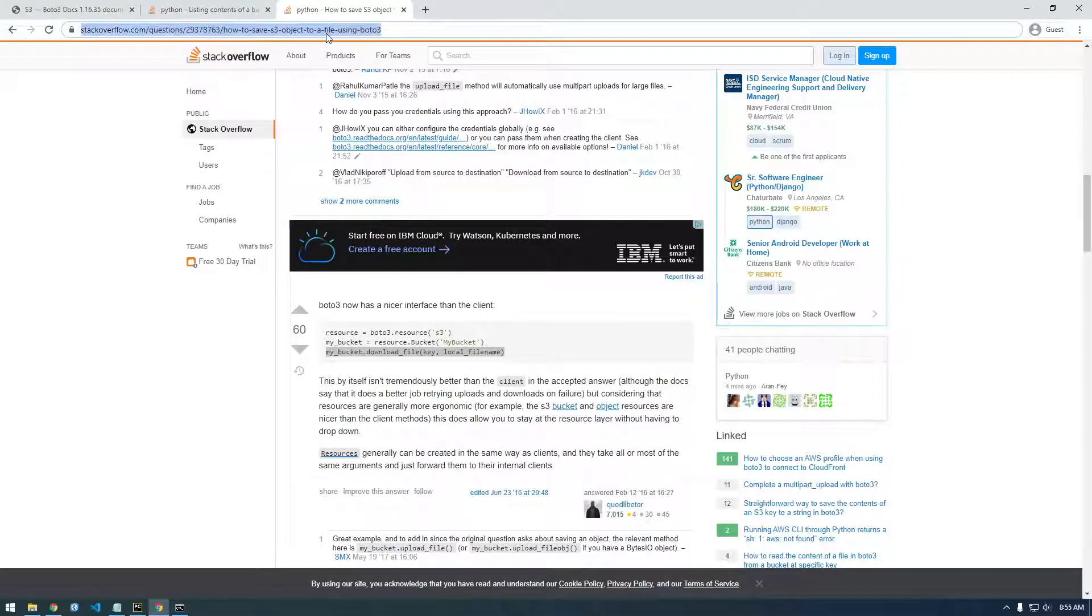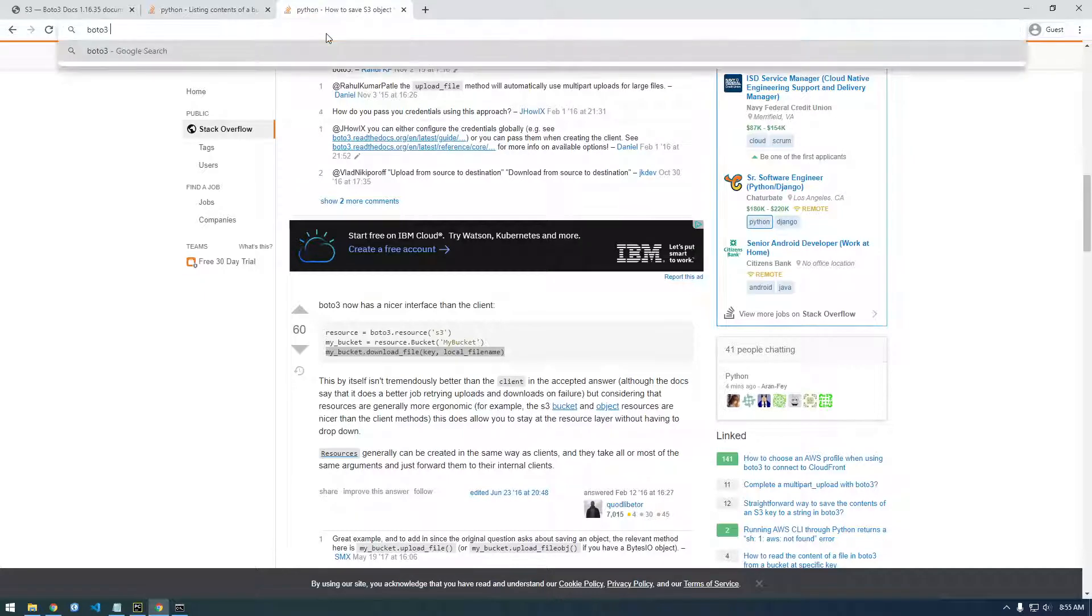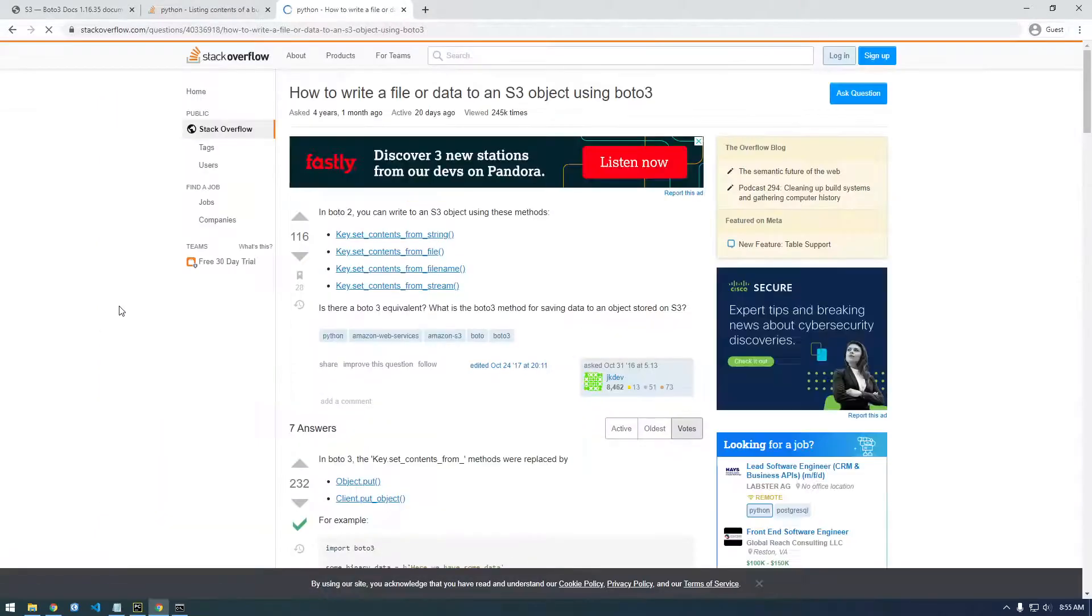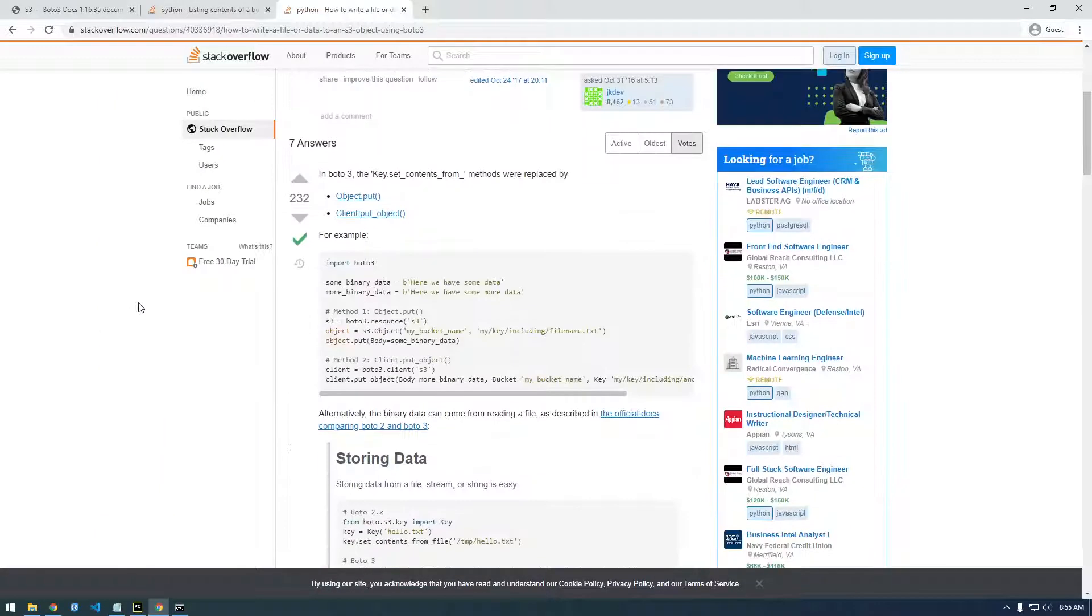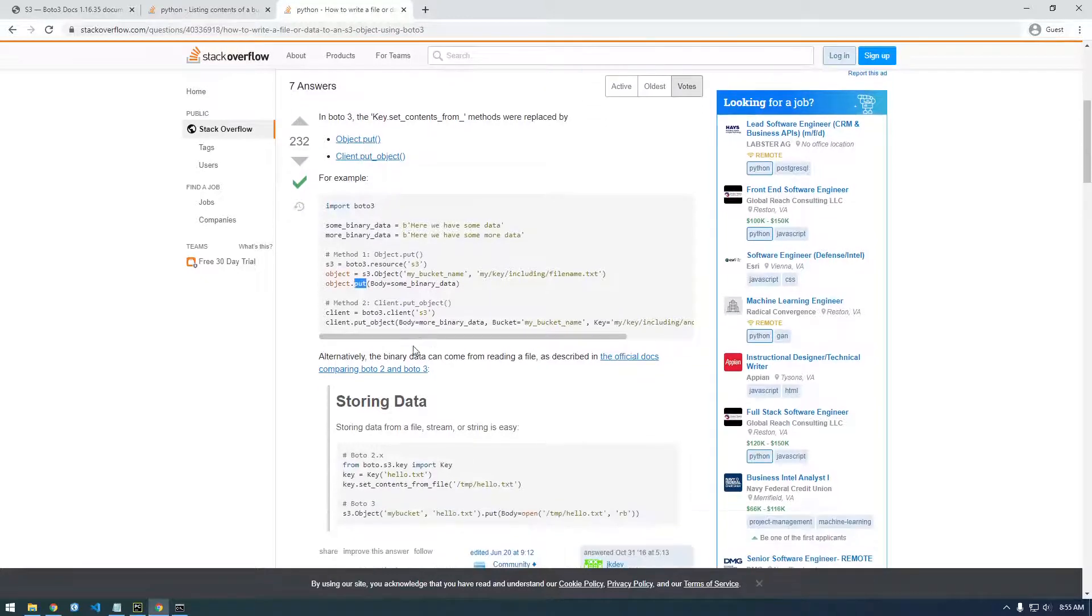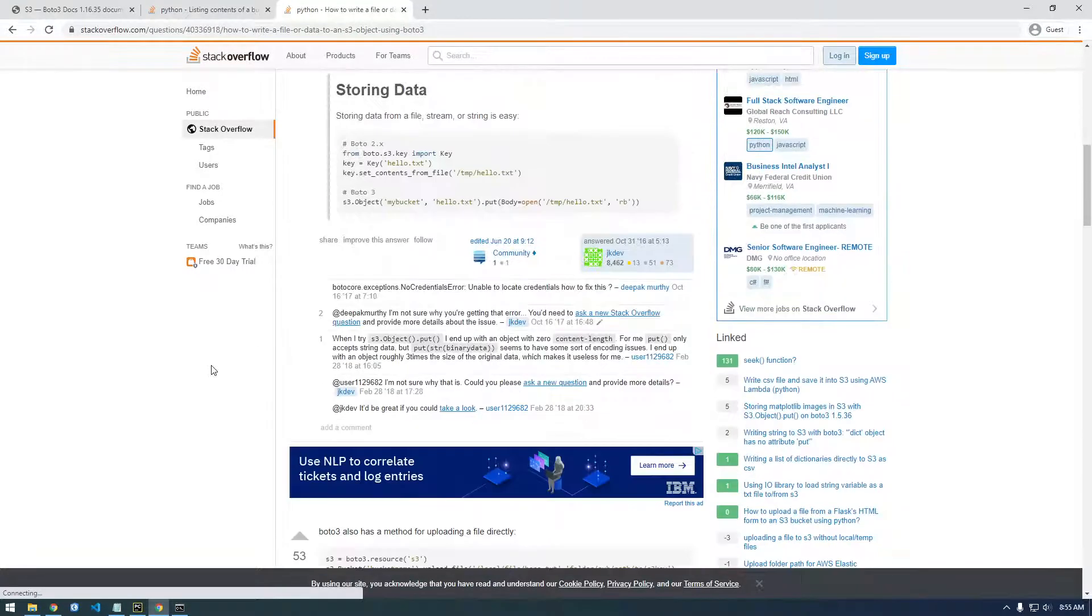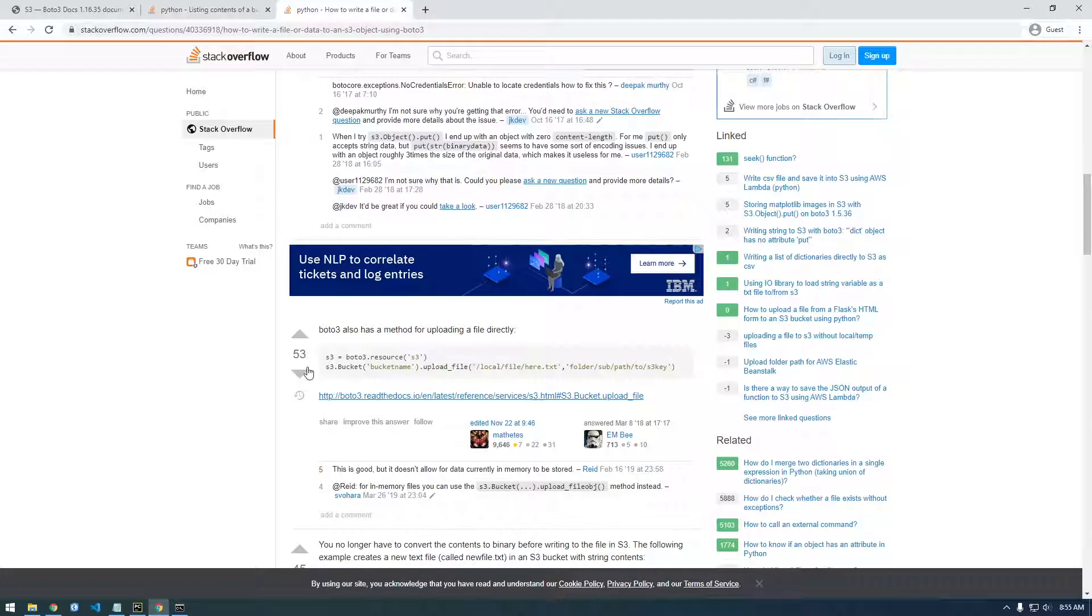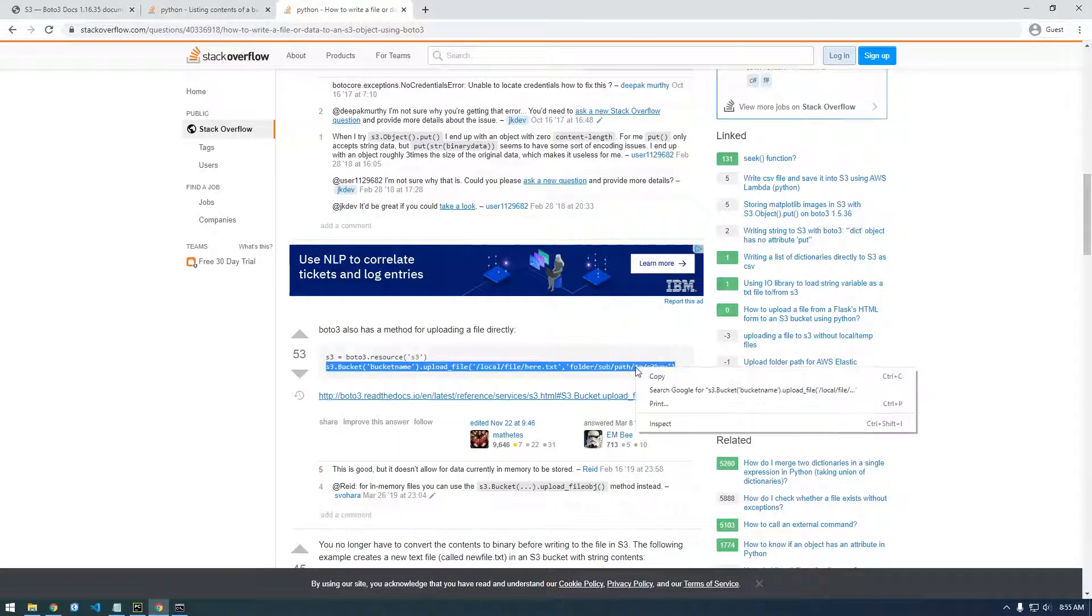I always use Google. So Boto3 how to upload objects, pretty sure it's very similar. We don't want to use this put, I'm looking for something that instead of download it says upload. So look, that is very simple, very similar to what we just did. So let's copy that.